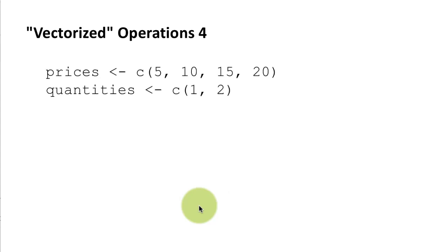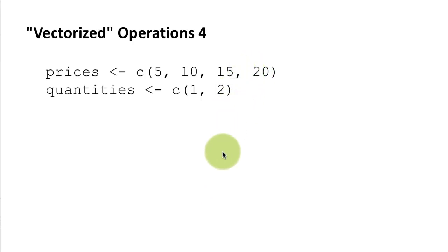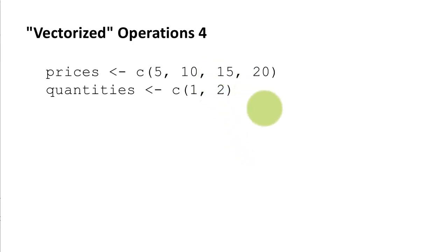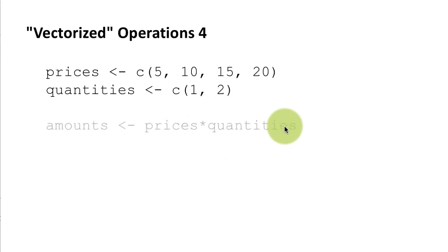Okay now we come to scenarios when the vectors multiplied are not of the same length. Okay this is something we would rarely do except for multiplying with scalars. We would not do this but you know it's something that is just worth knowing about. Okay so prices is 5, 10, 15, 20 and quantities is 1, 2.